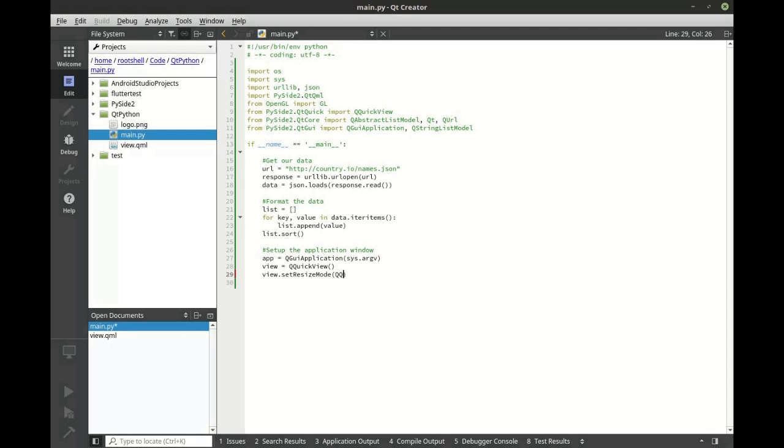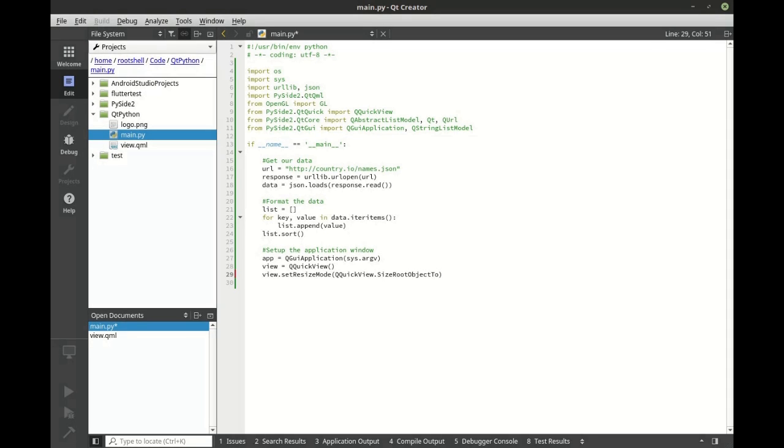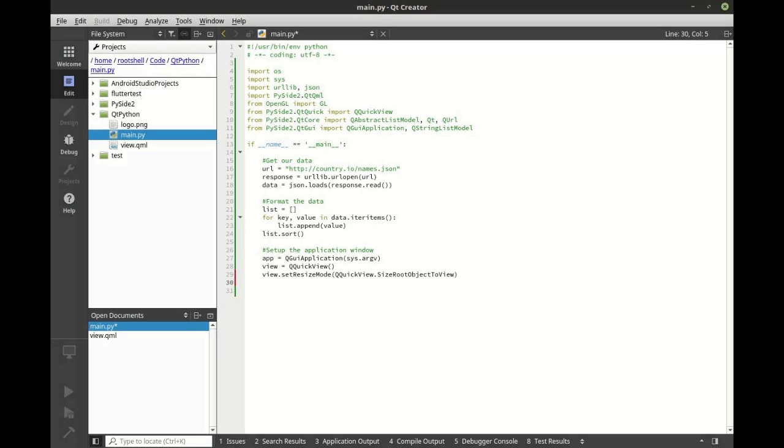We're going to say the Q quick view and we want the size root object to view. What this will do is it'll take our root object and expand it with the view. If we don't do this, the window will expand but our root object will stay the same size and it will look very amateurish. We want a professional application.